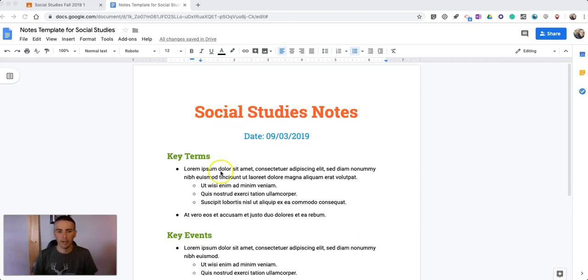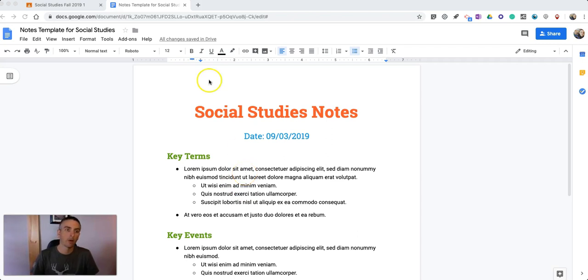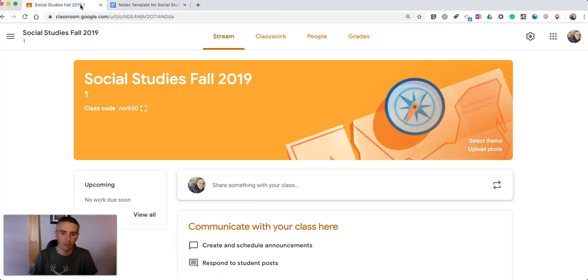and you can see I have some key terms, key events. I want my students to take their notes in this style of format. So beginning of the school year my kids might need a little bit of help structuring their notes and their notebooks.